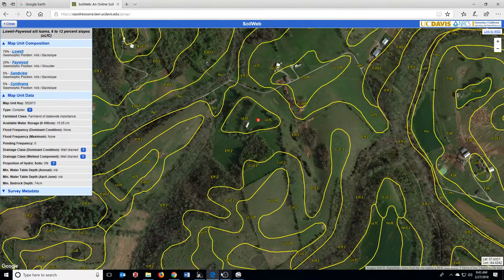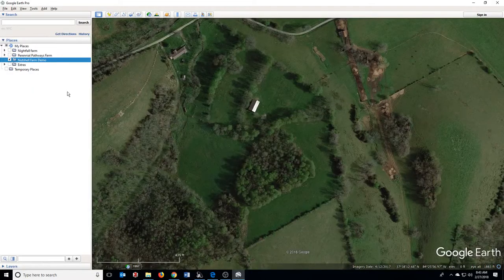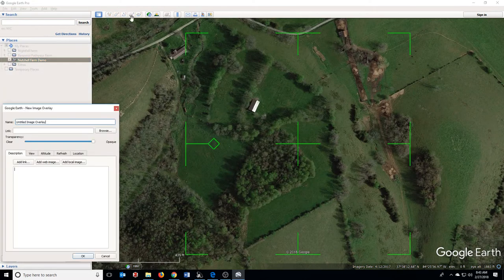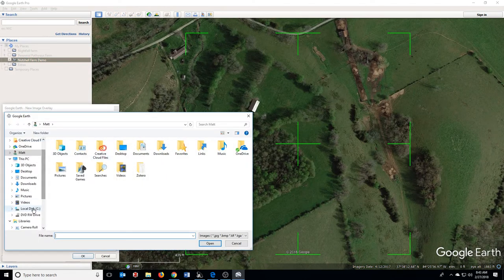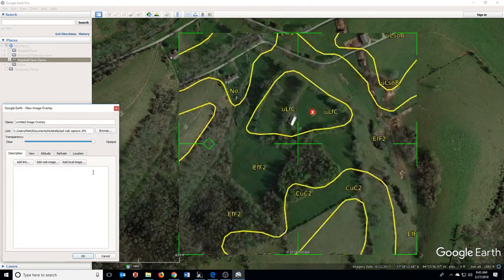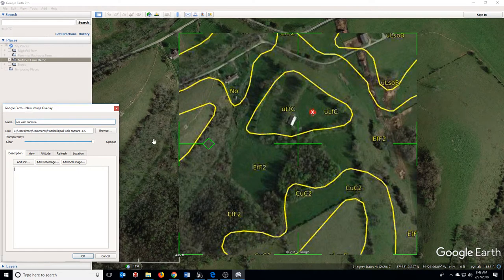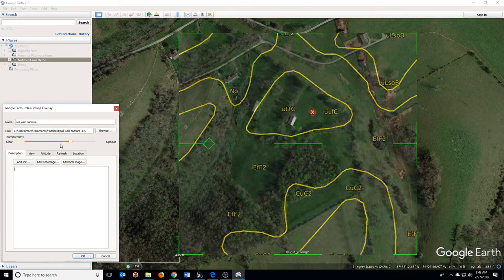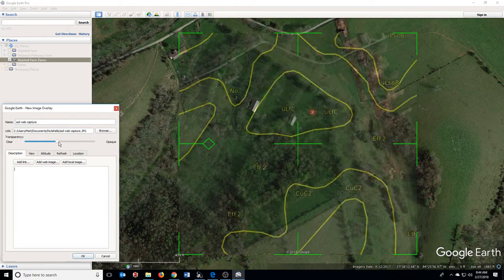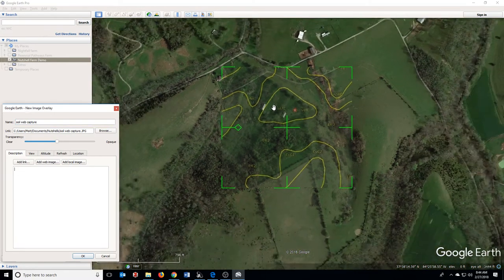Then I'm going to go back into Google Earth and click the button up here that says Add Image Overlay. I'm going to find the image I just saved and rename it Soil Web Capture. Then I'll go down to the Transparency setting and make it about 50-50, which will allow us to match this up.